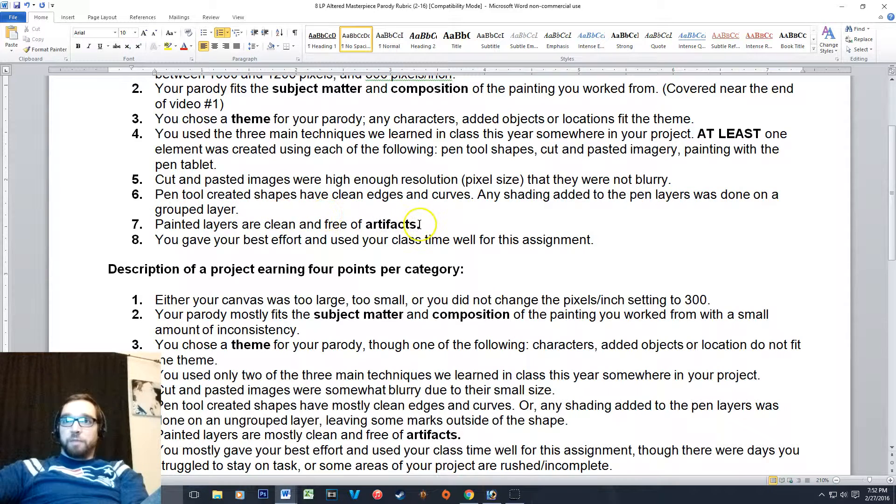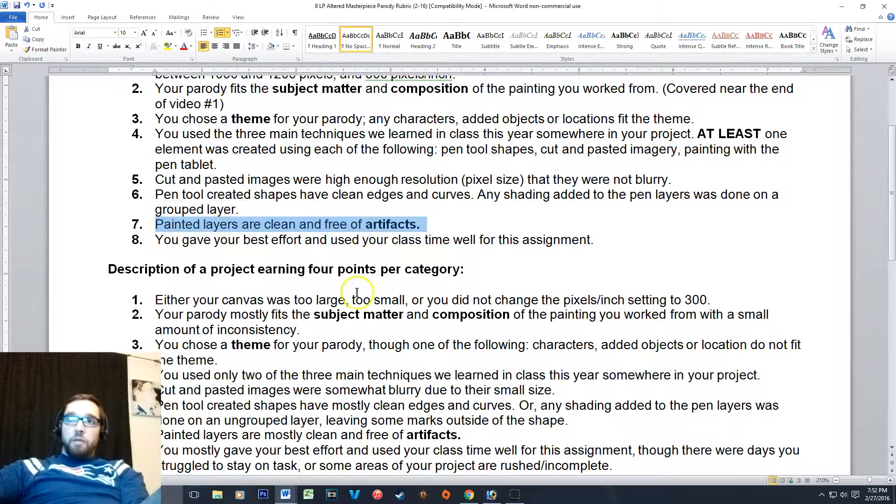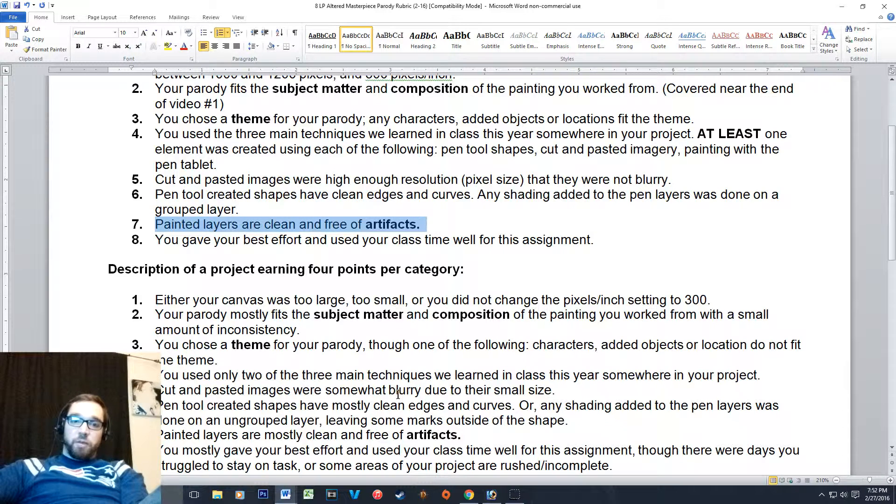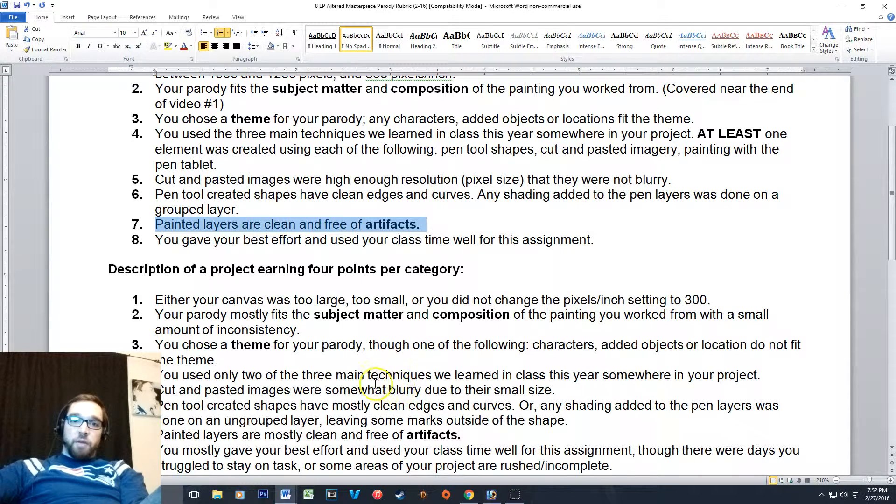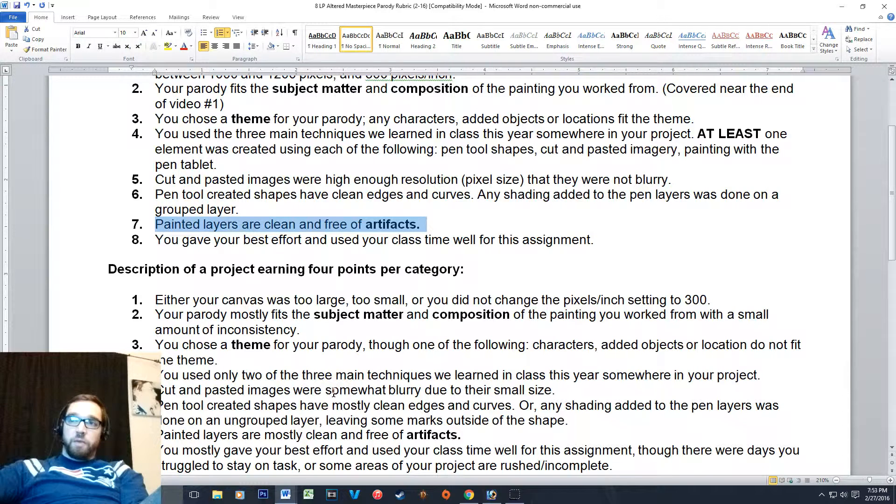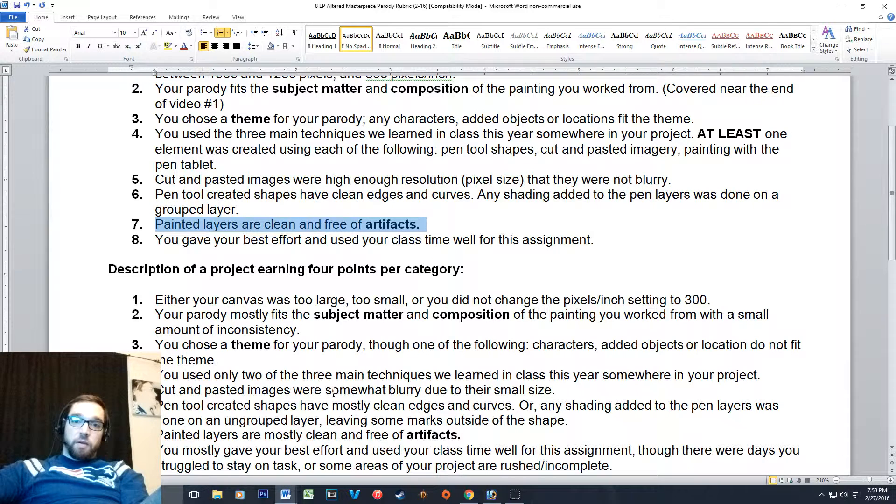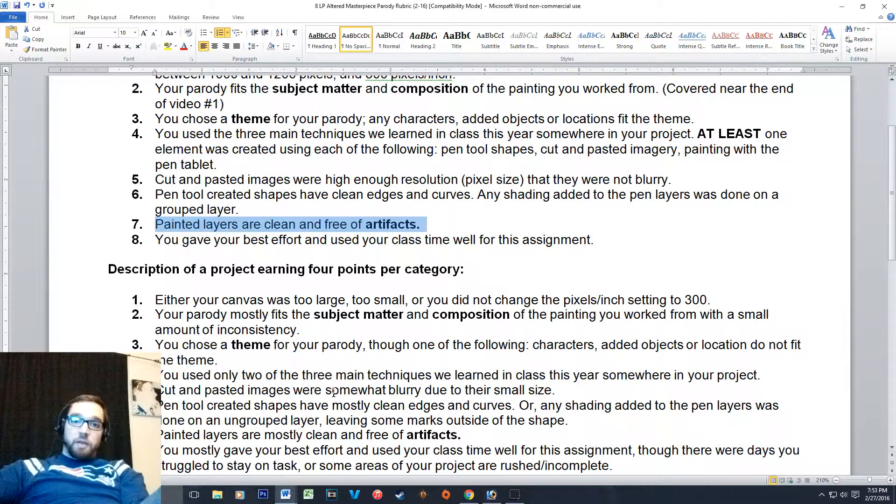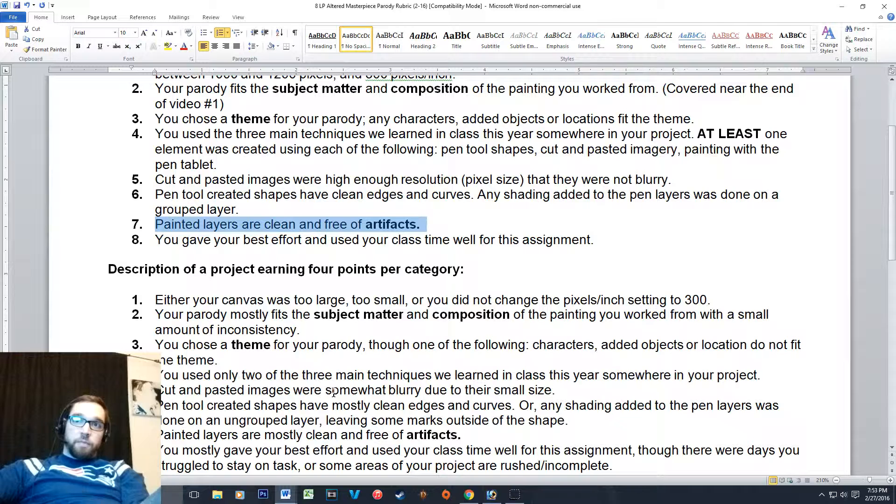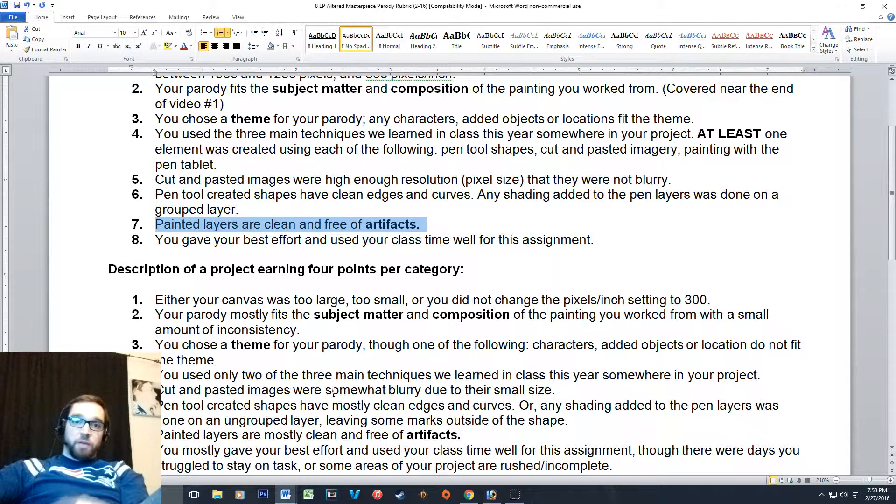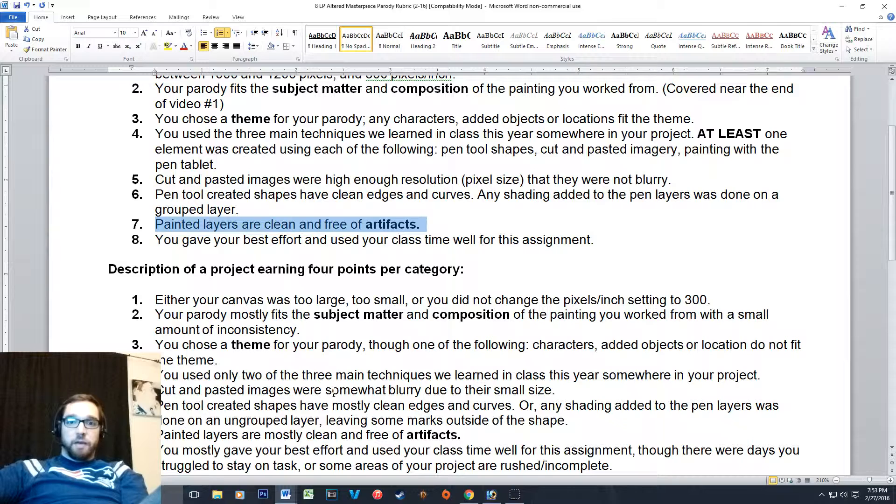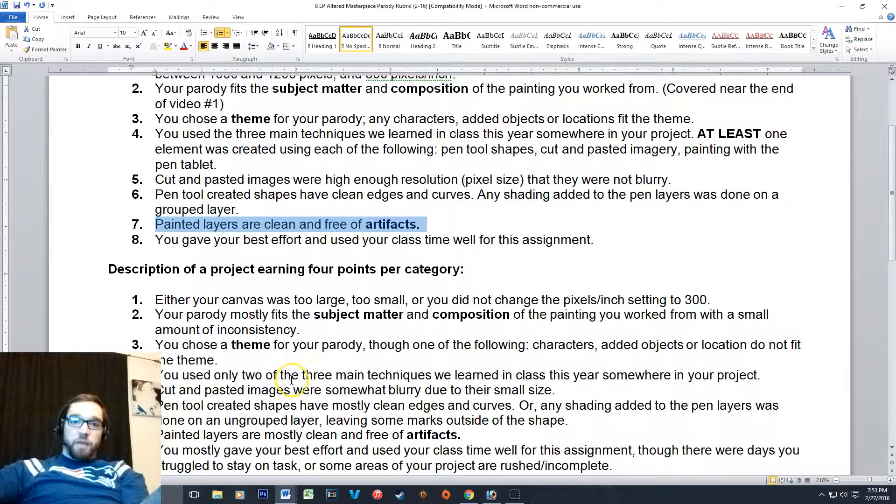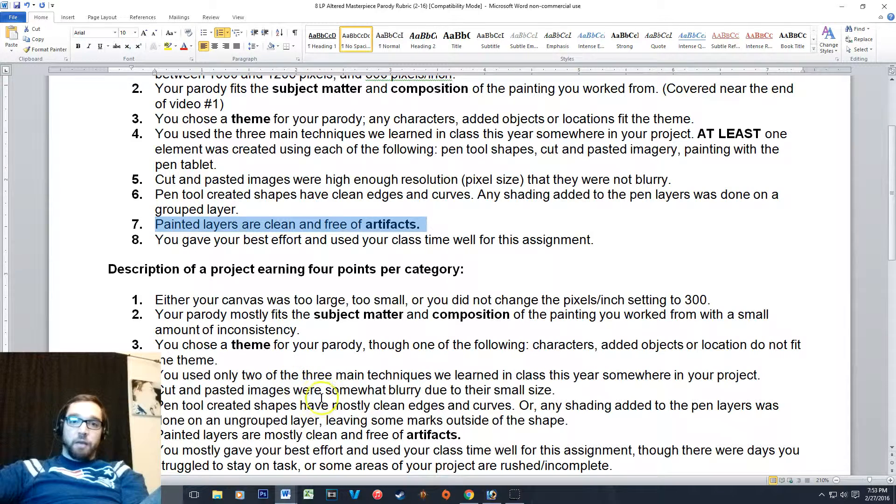Number seven: painted layers are clean and free of artifacts. And artifacts we've talked about very briefly, but that's any random areas of color that are just kind of floating in space. And you may have seen that on your letter morphosis project where we're kind of cutting and pasting parts of other images together, and then you'd notice there was a bit of fur floating in the square for step four. You know, a little bit of your letter was still just floating there. So make sure that whatever layers you're painting on, you're not leaving random areas that are just random blobs of paint, or digital paint, hanging out.